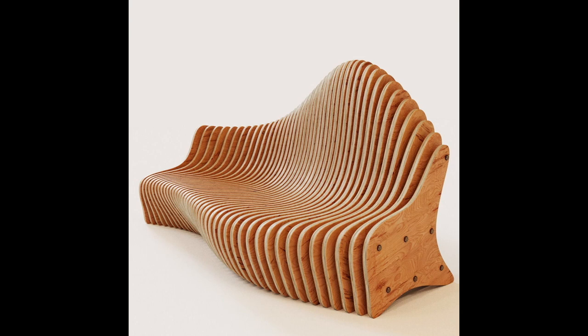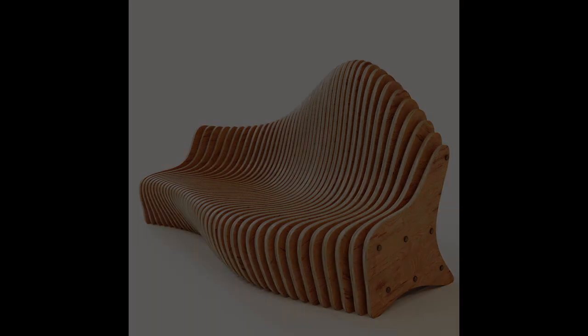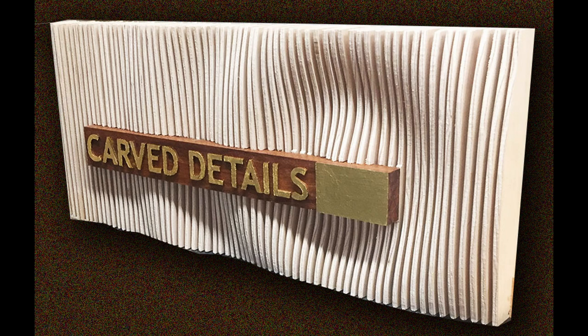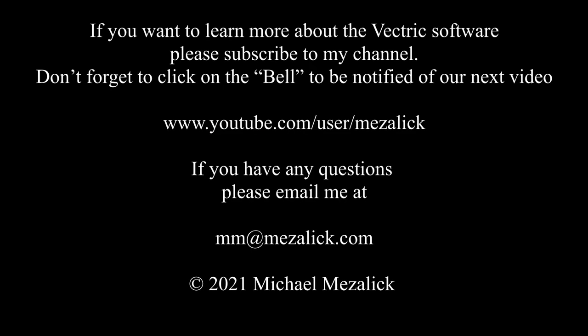That's my take on parametric designs. I hope this gives you some ideas of how creative you can be. Give it a try. I'd love to see what you come up with. If you'd like to learn more about the software, subscribe to our channel and don't forget to click on the bell to be reminded of our new videos.